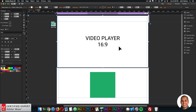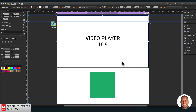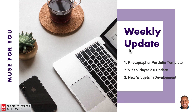Also in the 2.8 update, the audio player widgets have been fixed so they now play audio on mobile devices as well. There was an issue where audio wasn't playing on mobile devices, and that has been fixed. It is now Video Player 2.0 widget version 2.8.